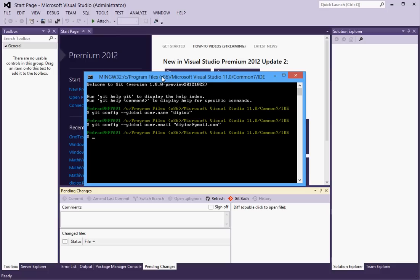So with that done I am now ready to clone my GitHub repository.